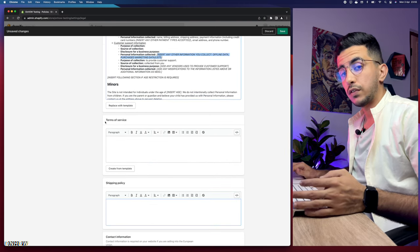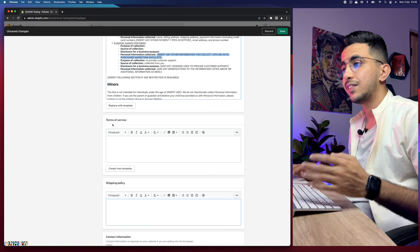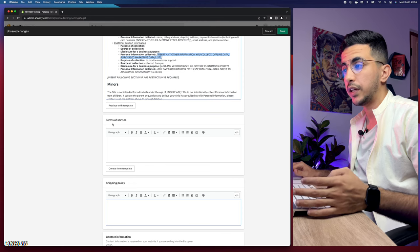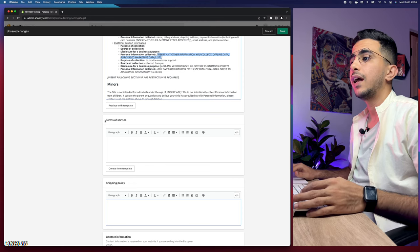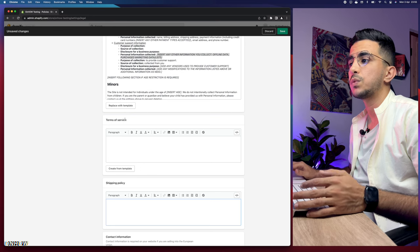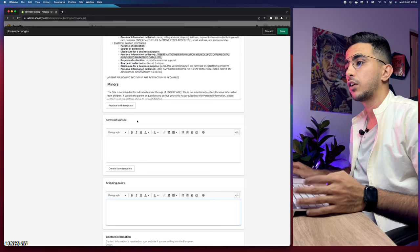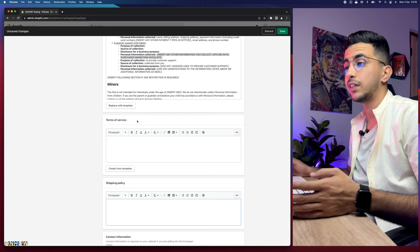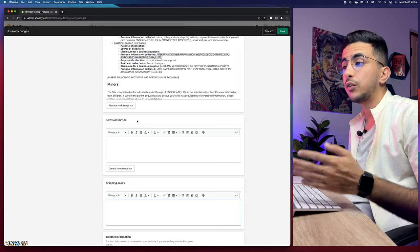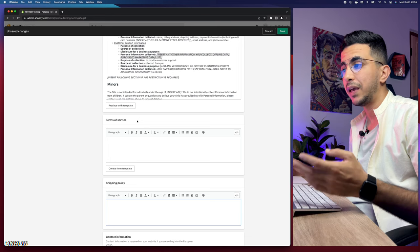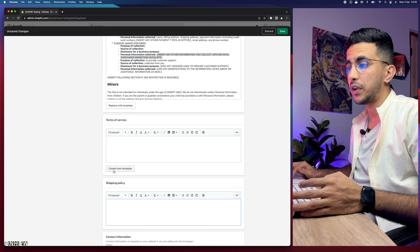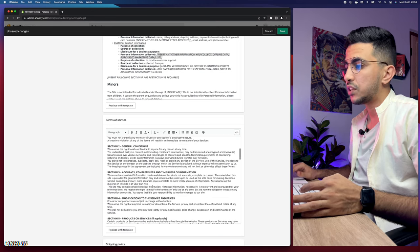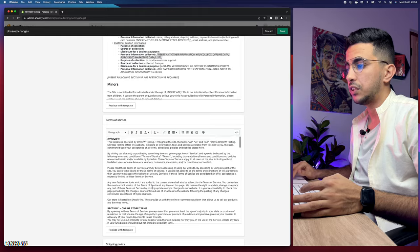The next option is Terms of Service — I will also show you how to add these legal pages to your Shopify footer and header menu. Terms of Service is like a contract between you and your customer when they use your Shopify store to buy a product — they agree to those terms. Click on 'Create from template' and it will be created right away.